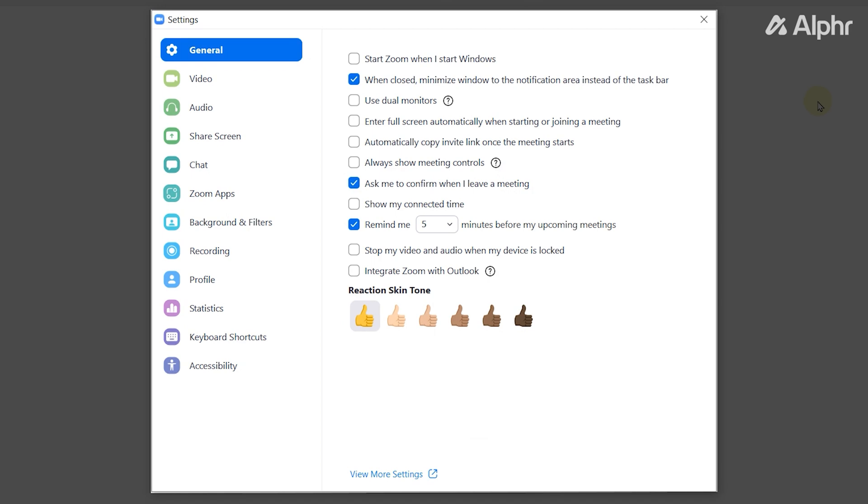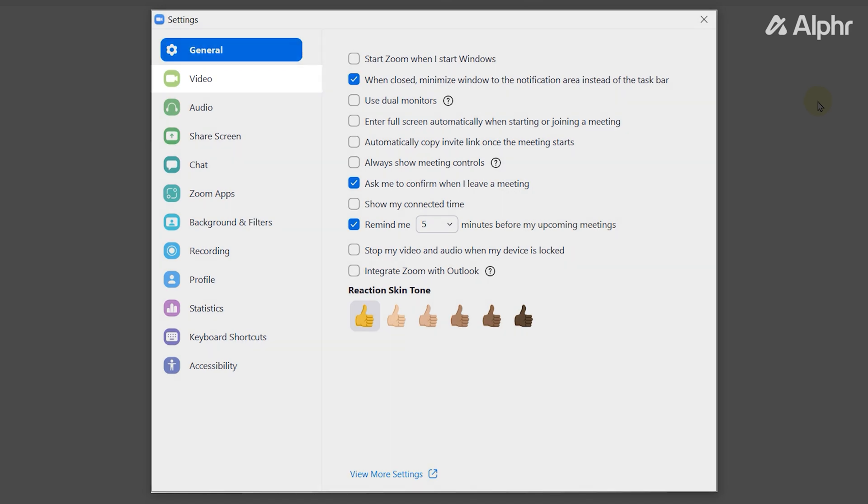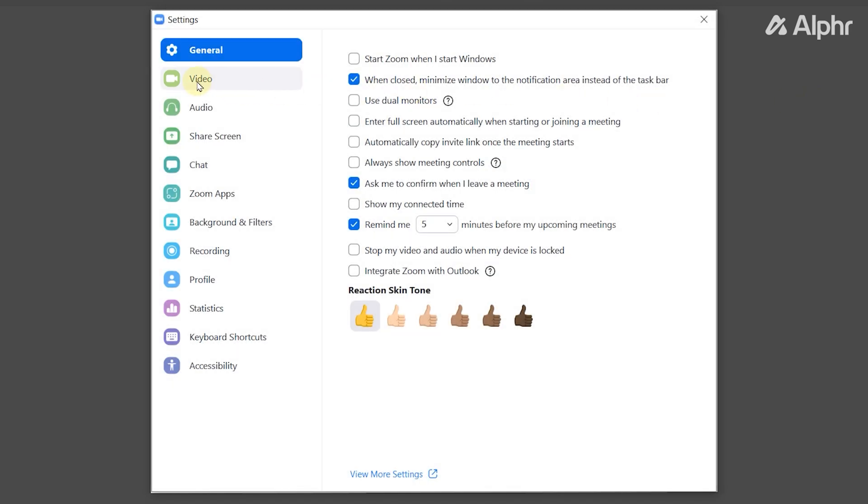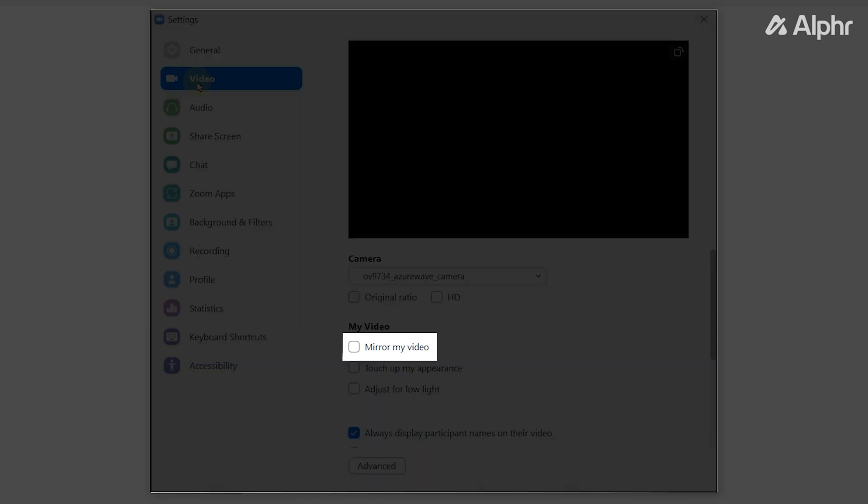Then, on the Settings window, select Video. Now, under the Video settings, check the box for the Mirror My Video option.